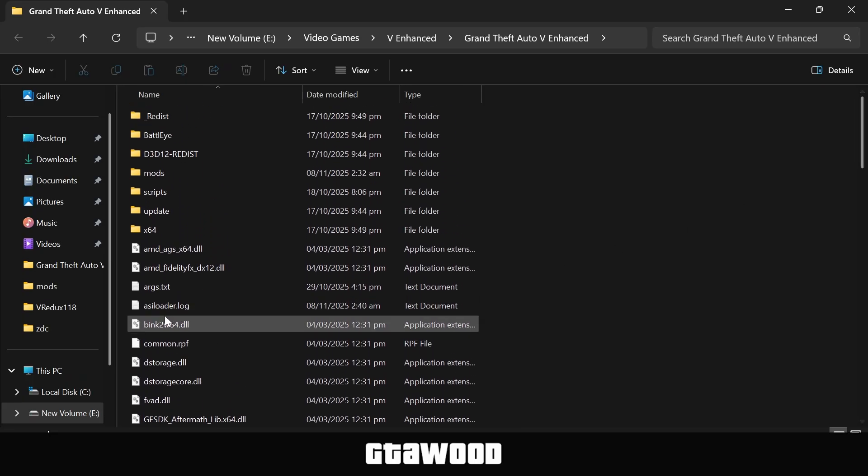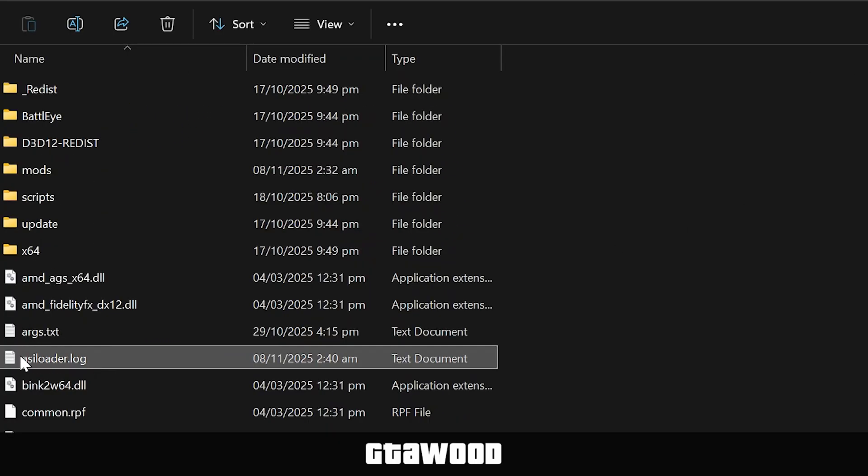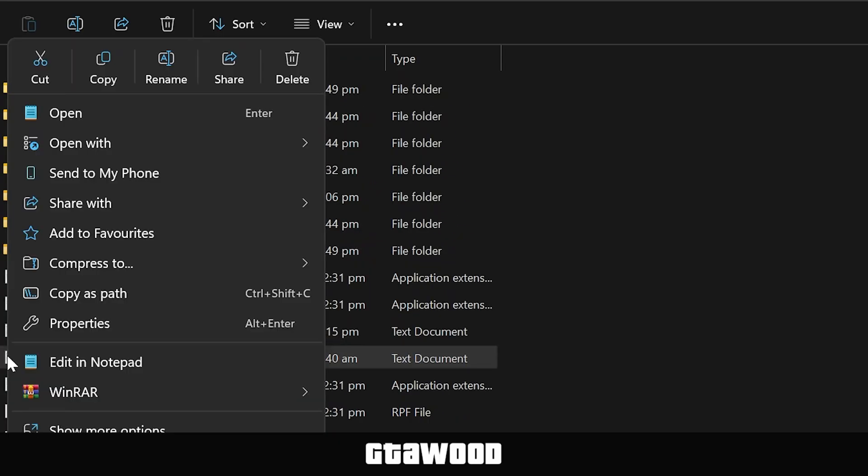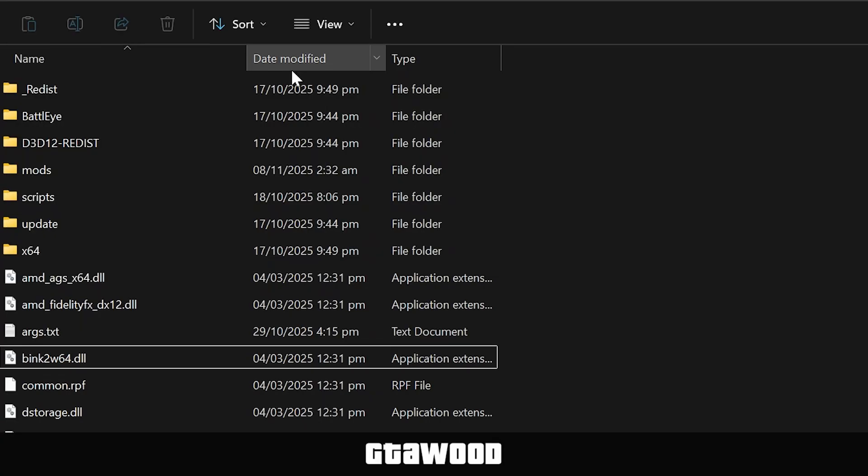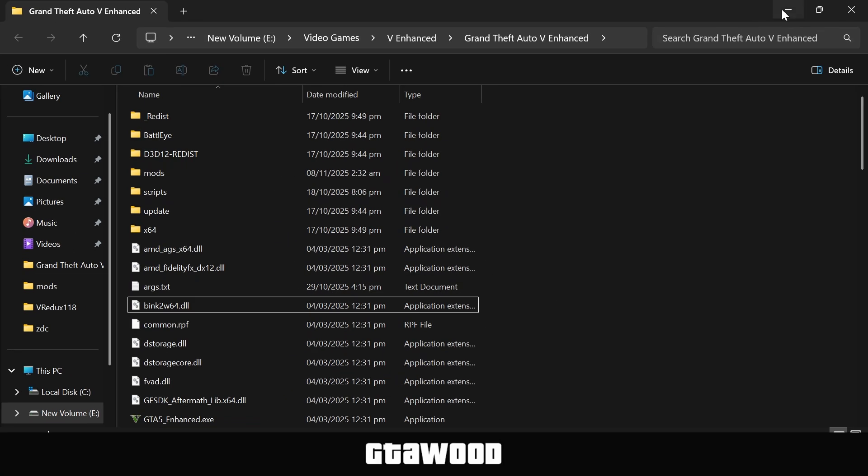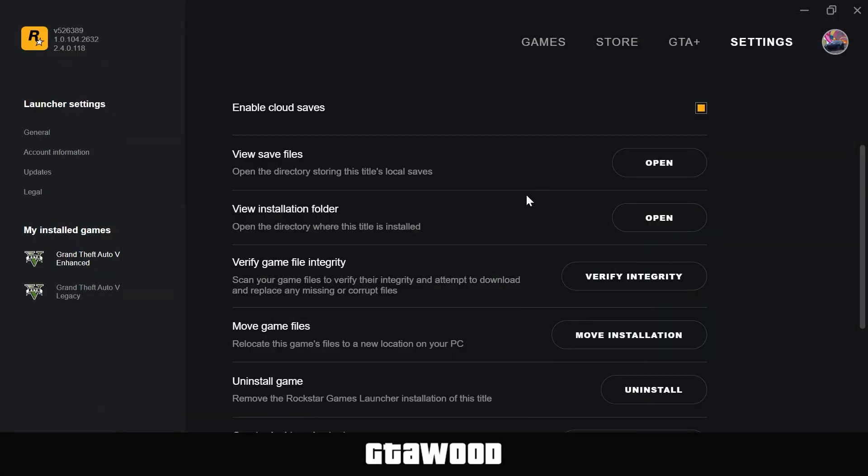So this is the second file you need. Right-click on it and delete this file. After deleting both files, your game error is gone.